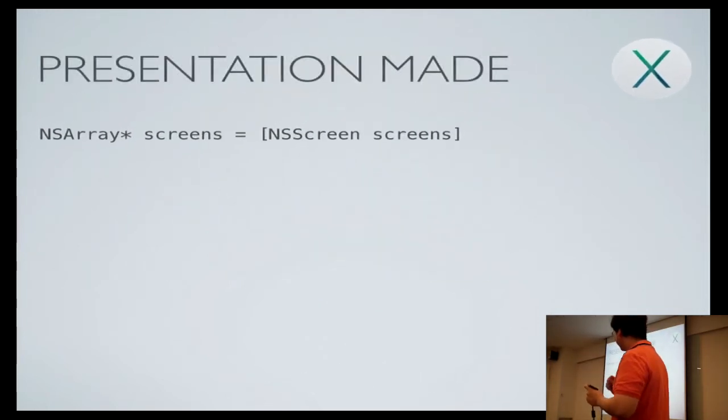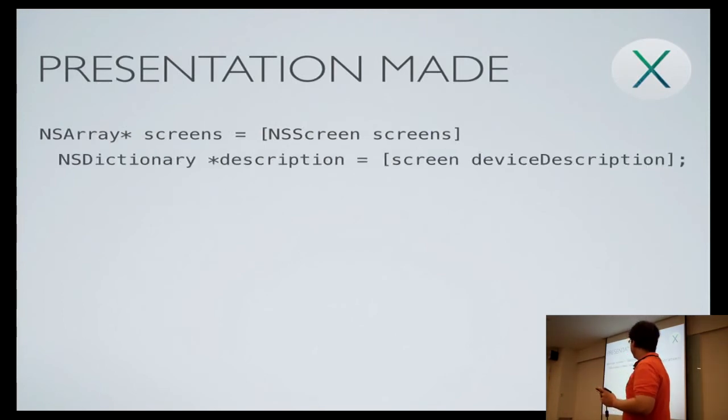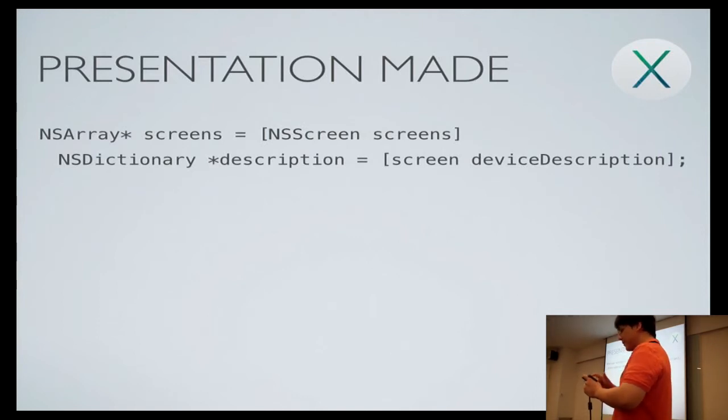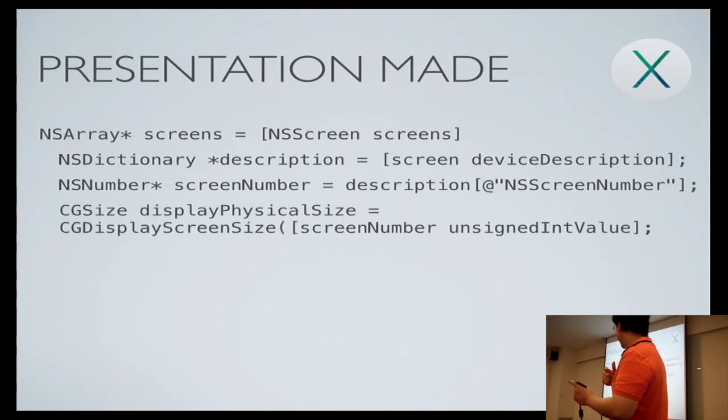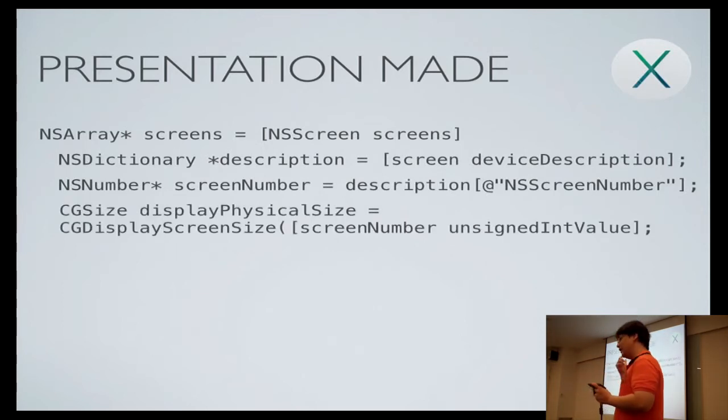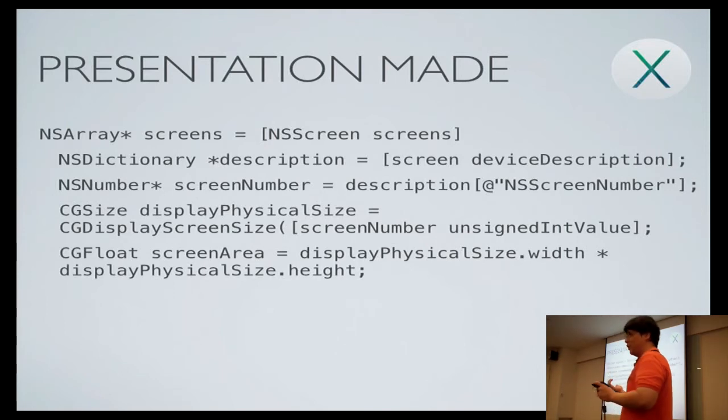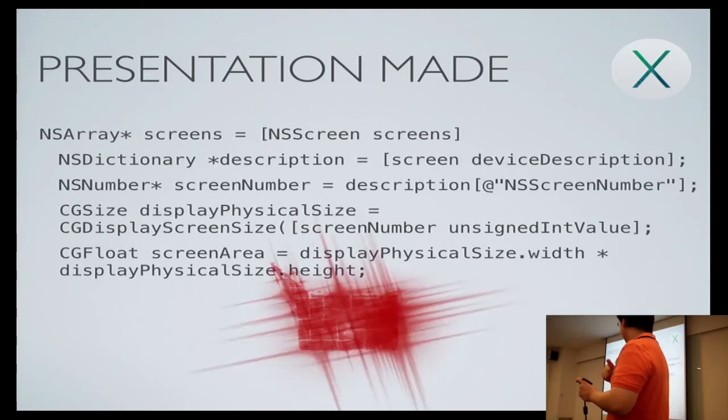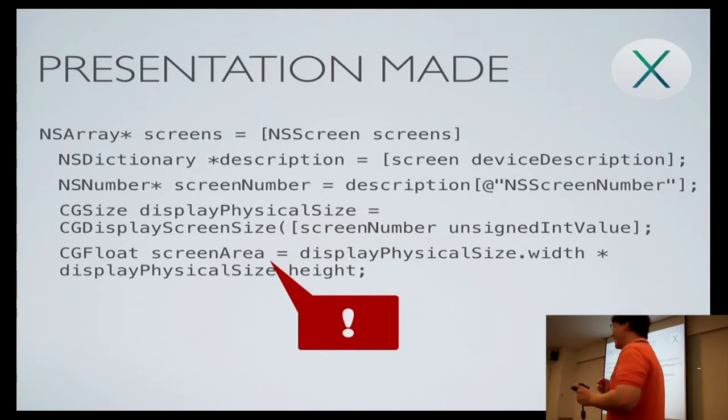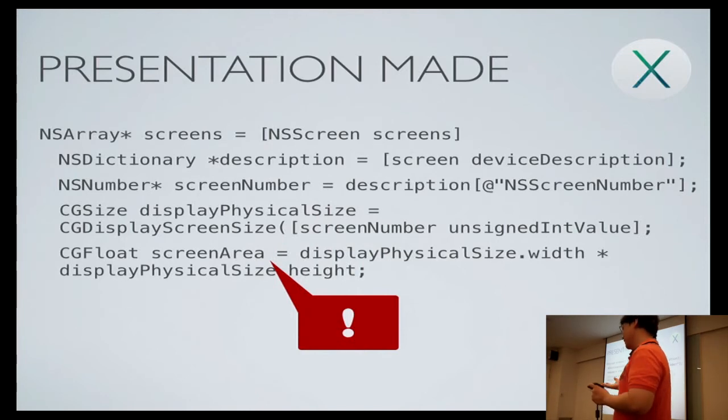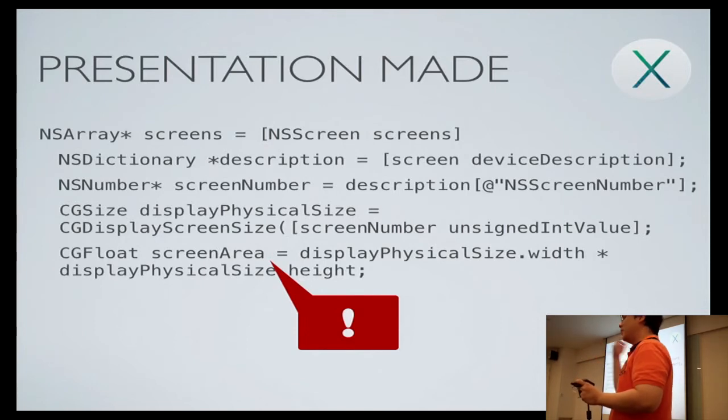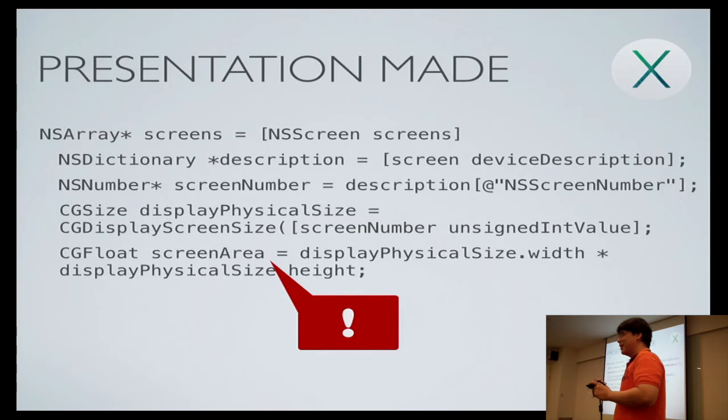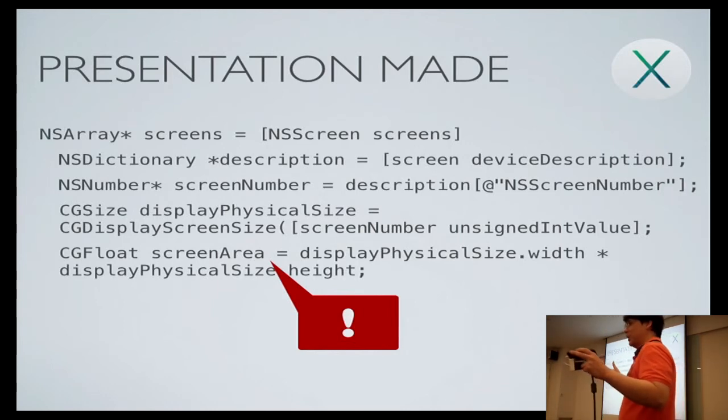So here's how you do it. First, you get an array of screens, and then you call the device description, you get the device, and then you get the screen number. And then you call CG display screen size. This gives the screen width and height in millimeters. And then you just look for the screen with the biggest area of the screen. See, I use this one in millimeters, not in pixels. And I just tested it between MacBook Air and projector. But yeah, even with projector, you can find out how big it is approximately.